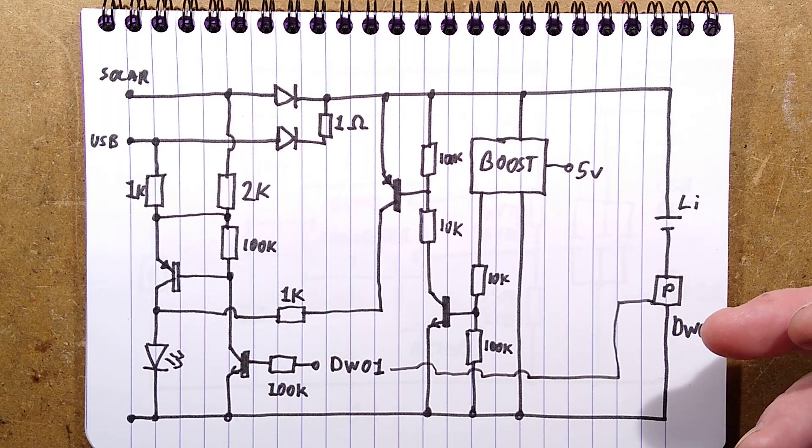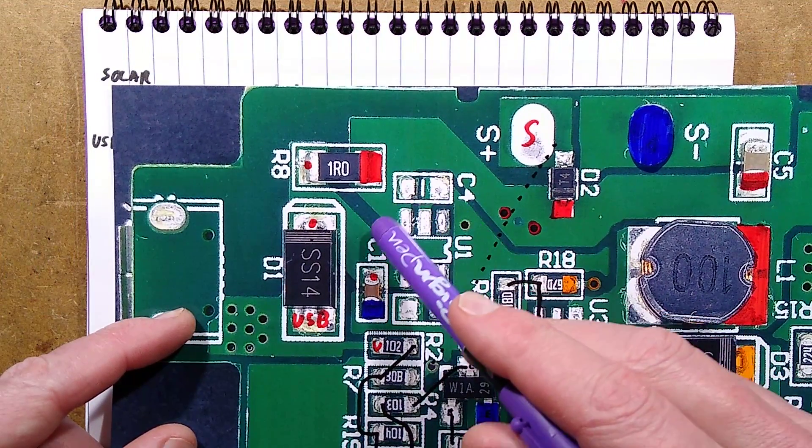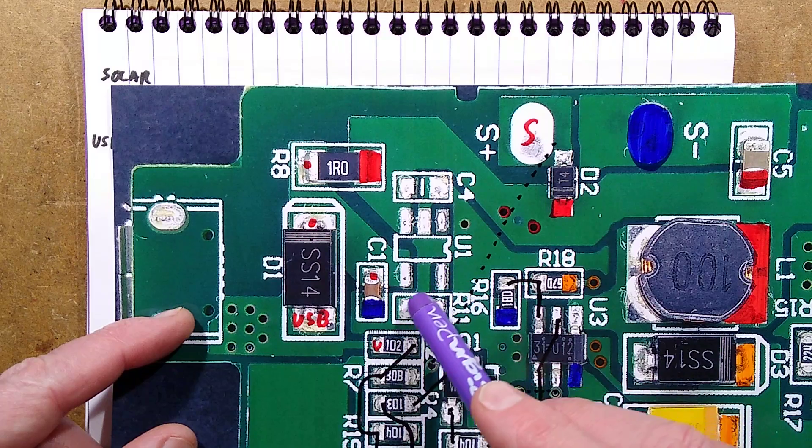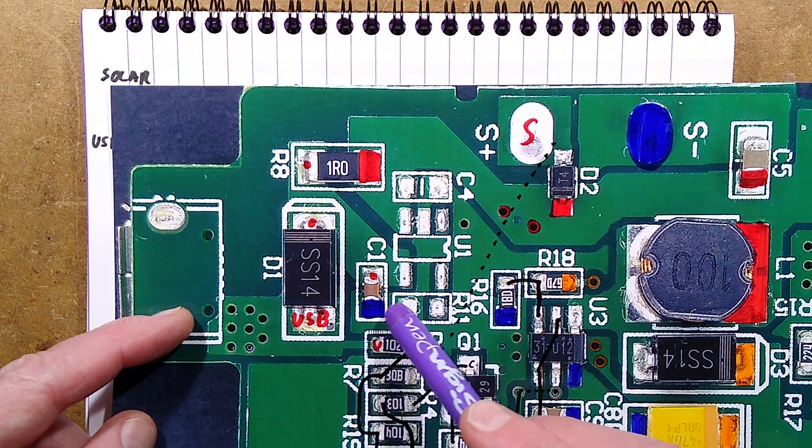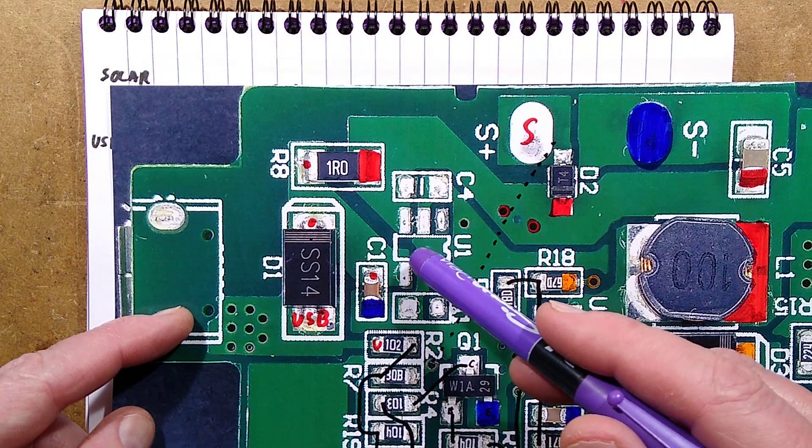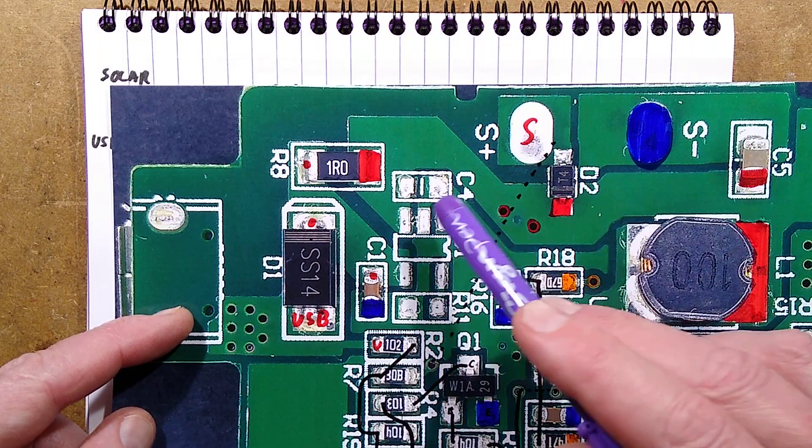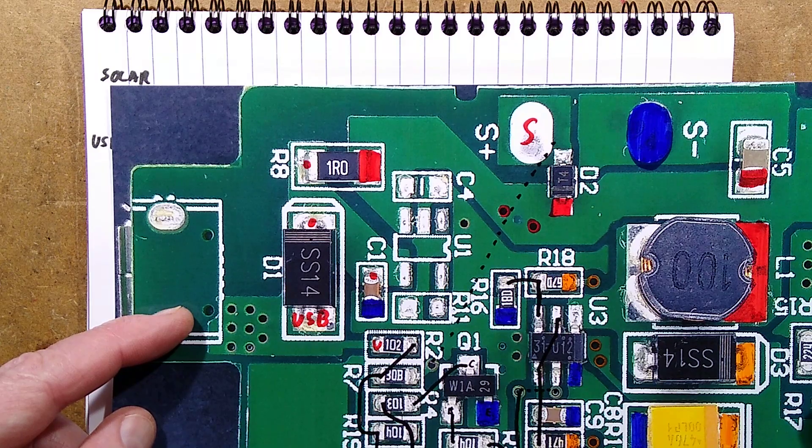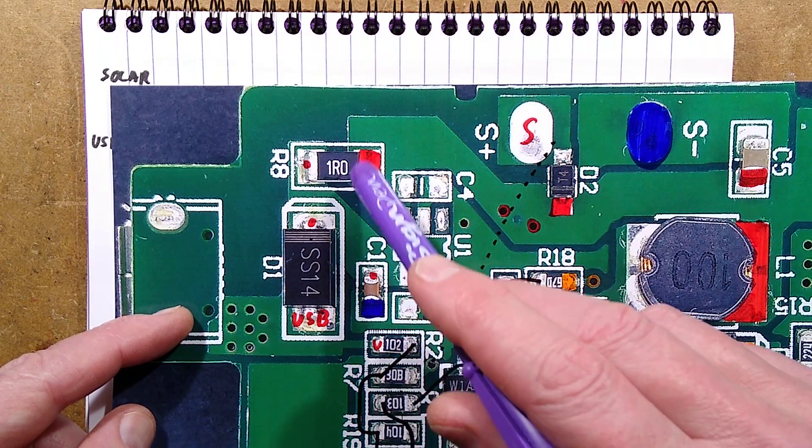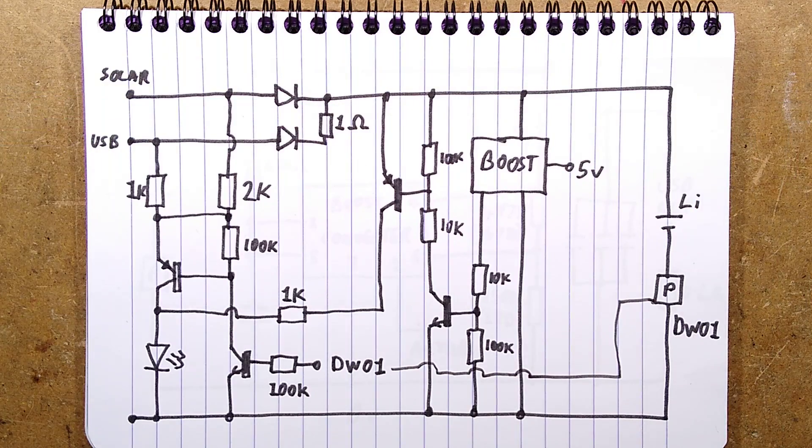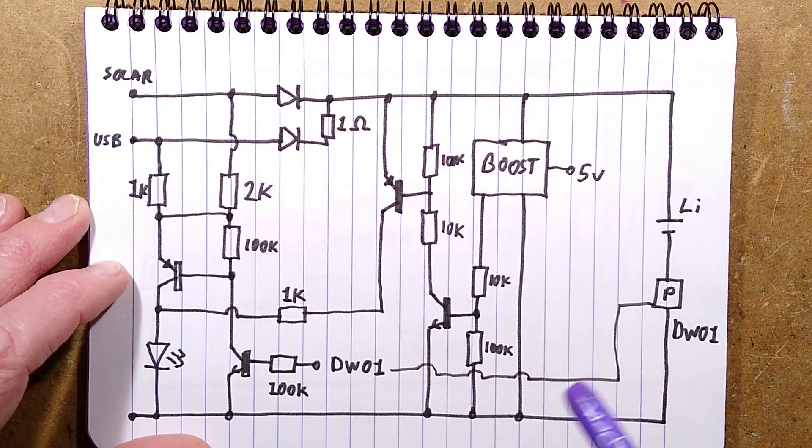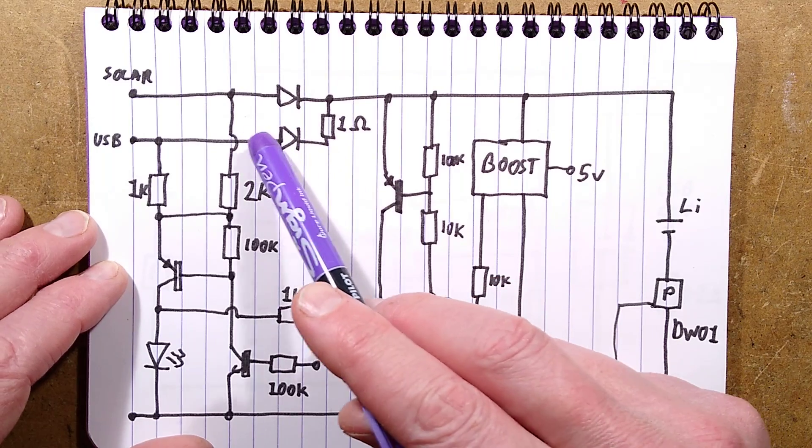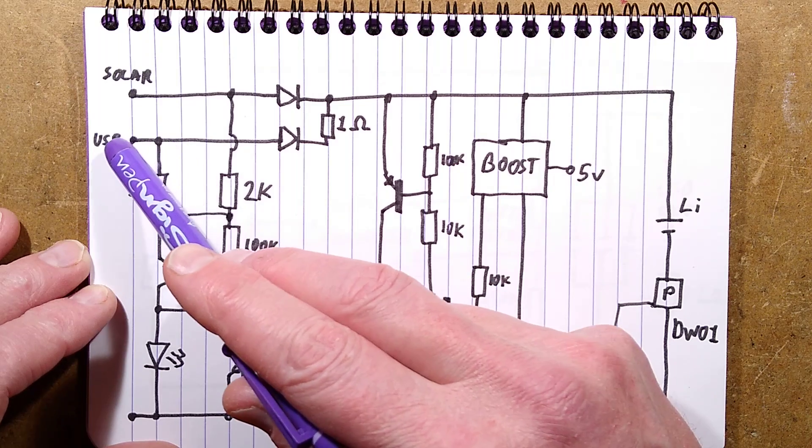All that current goes straight to the lithium cell and the only thing that regulates the charging is the DW01 protection. As soon as that reaches 4.25 volts, that's when the charging cuts off. There is a little chip here - is this a current regulator? Is this possibly even a charging chip that was designed to charge at a controlled current? This may have been an LTH7 type chip for programming a current and actually charging the lithium cell in a more controlled manner.